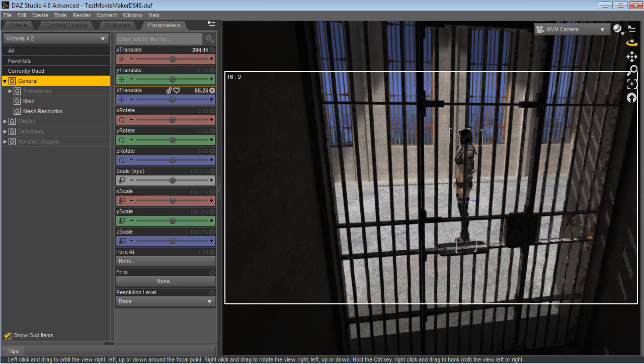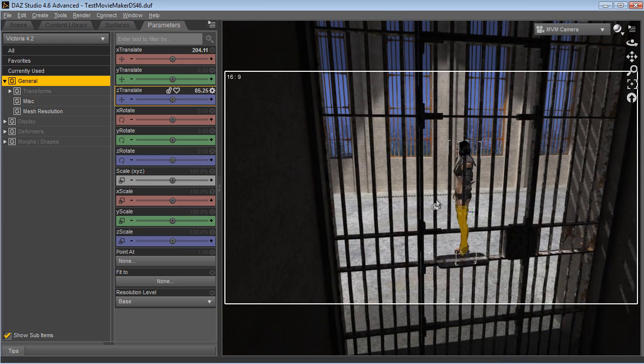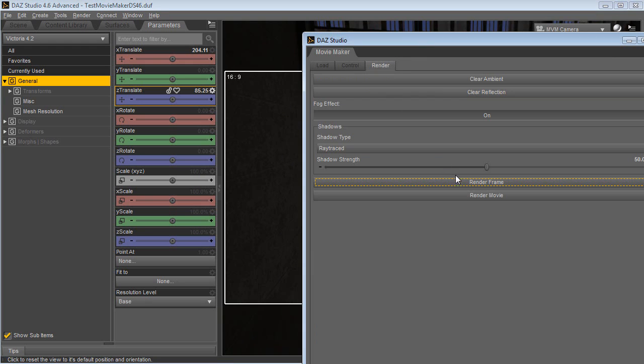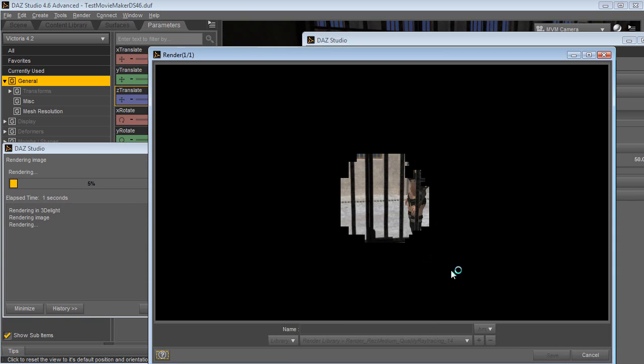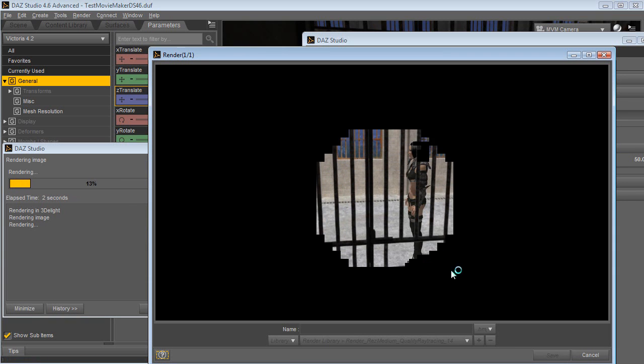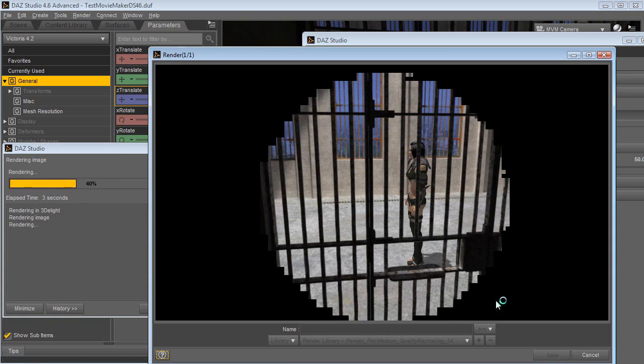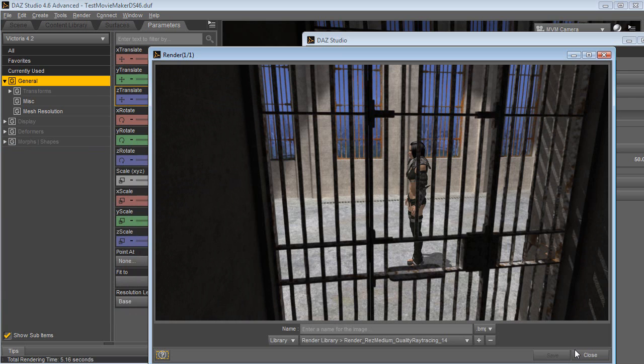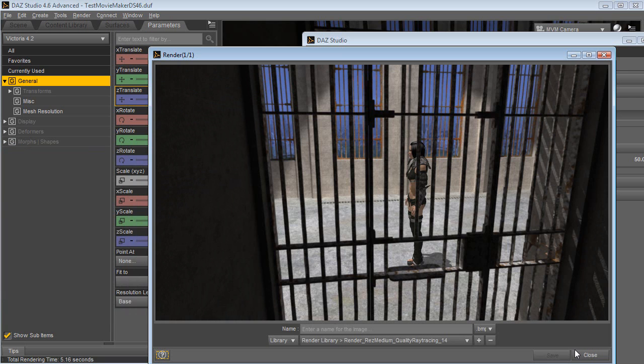You can go ahead and animate the camera, animate the characters, and they will actually be behind the bars in this particular example.